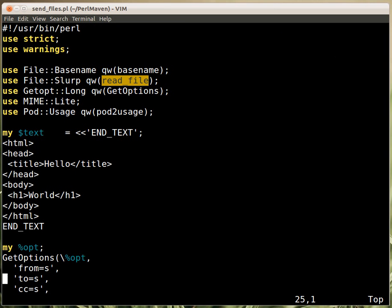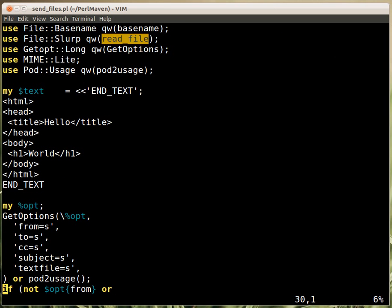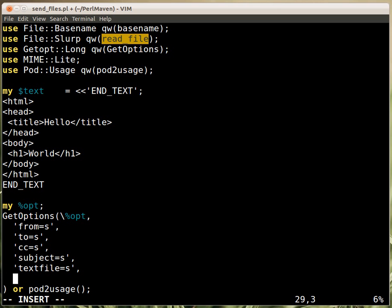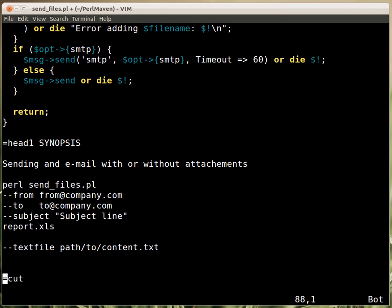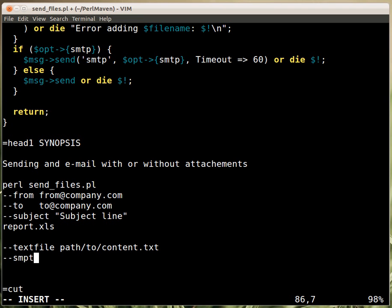So, let's add it here. Let's add here smtp. That should also accept a string, which is an address. That could be an IP number or address to a computer.